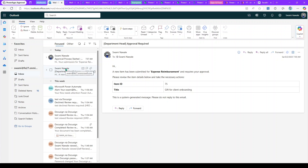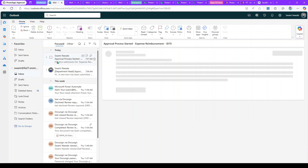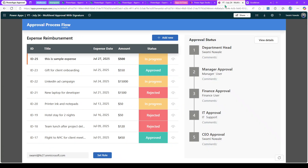The approval managers will receive an email saying a new item has been submitted and requires their approval, with dynamic bold fields. There is also an email for the submitting user to let them know the approval process has started. This kind of notification can be implemented in Power Automate.